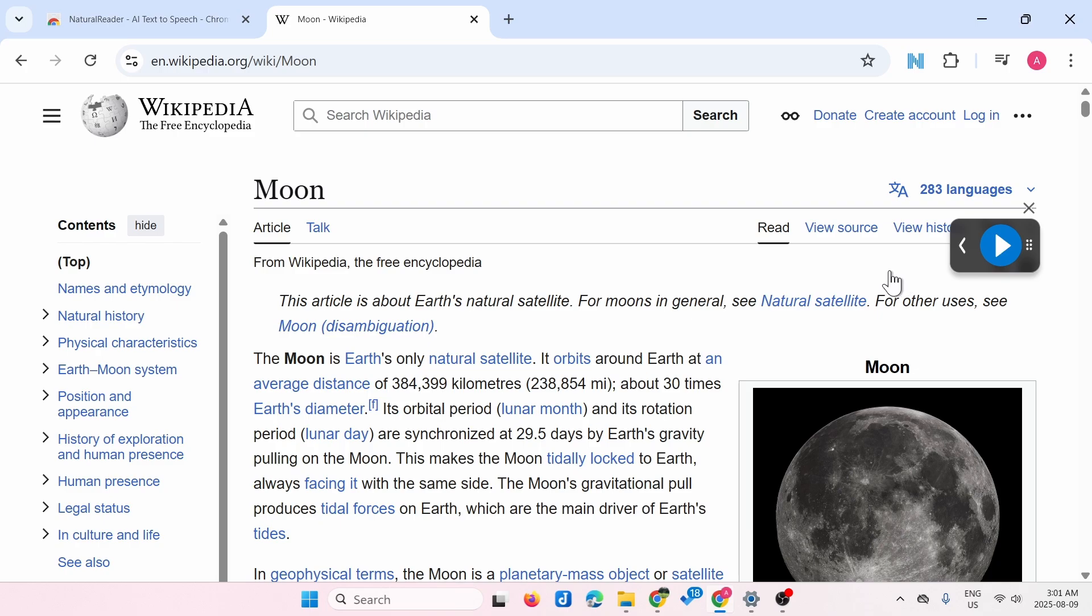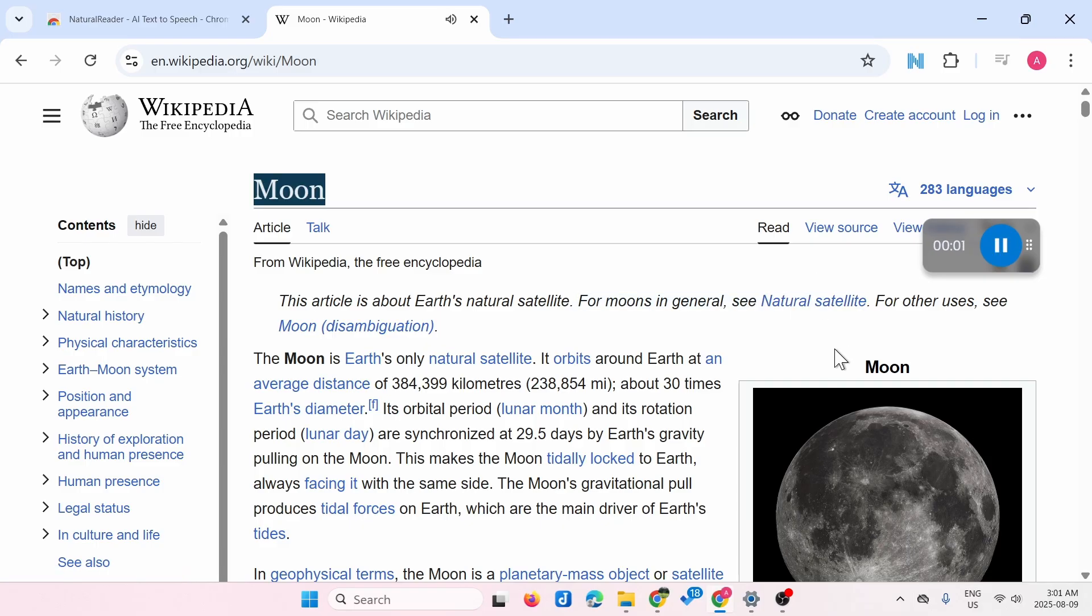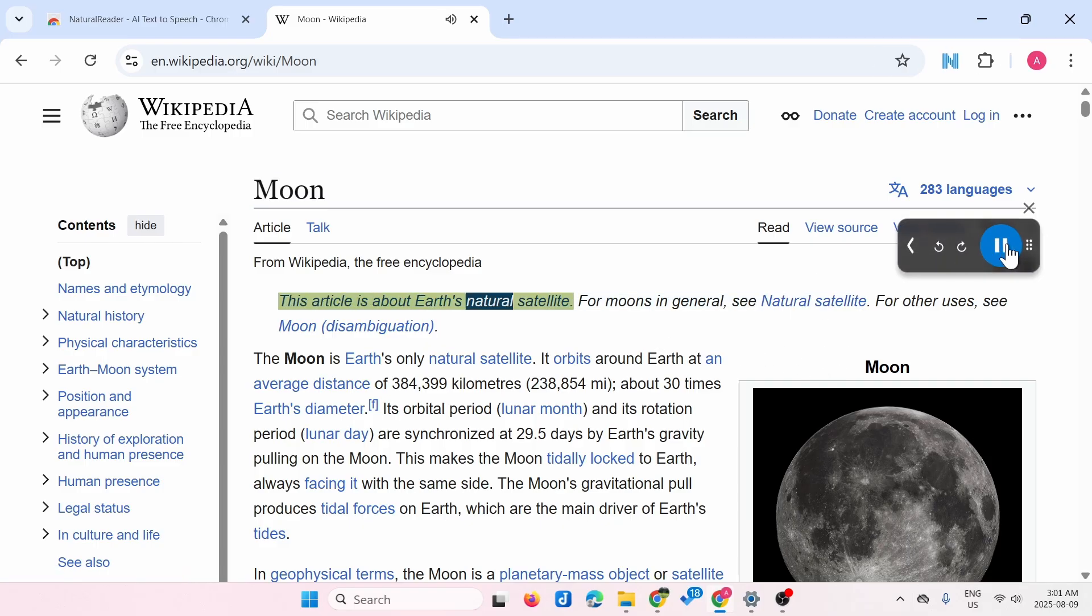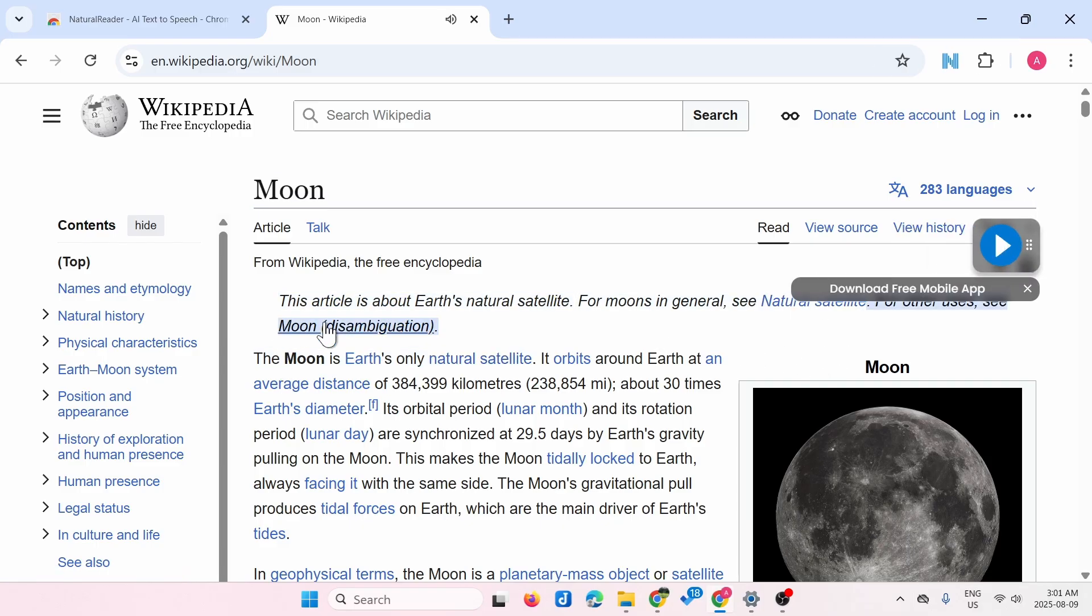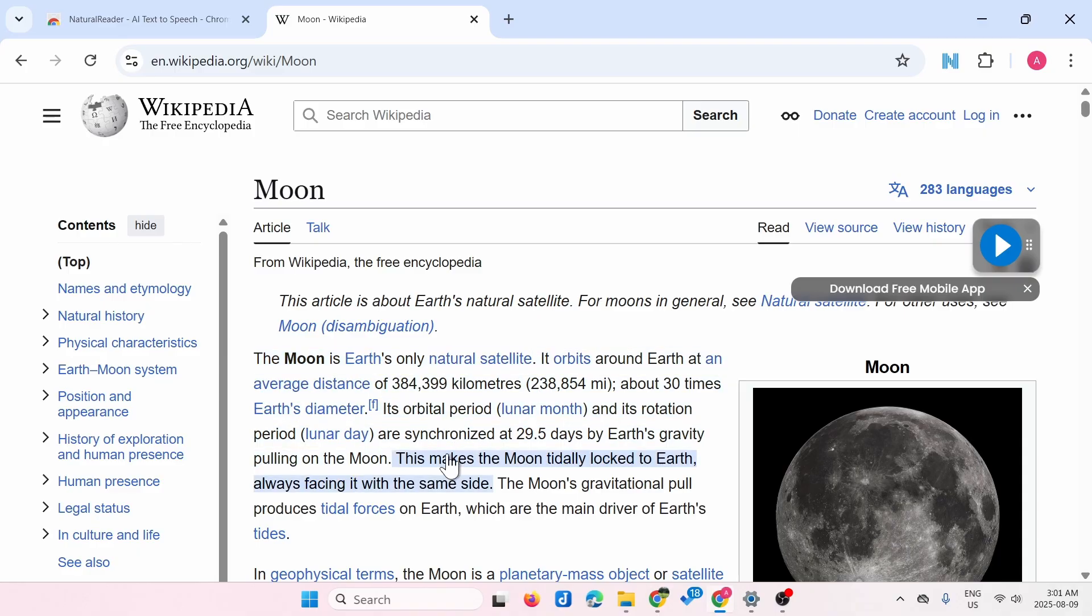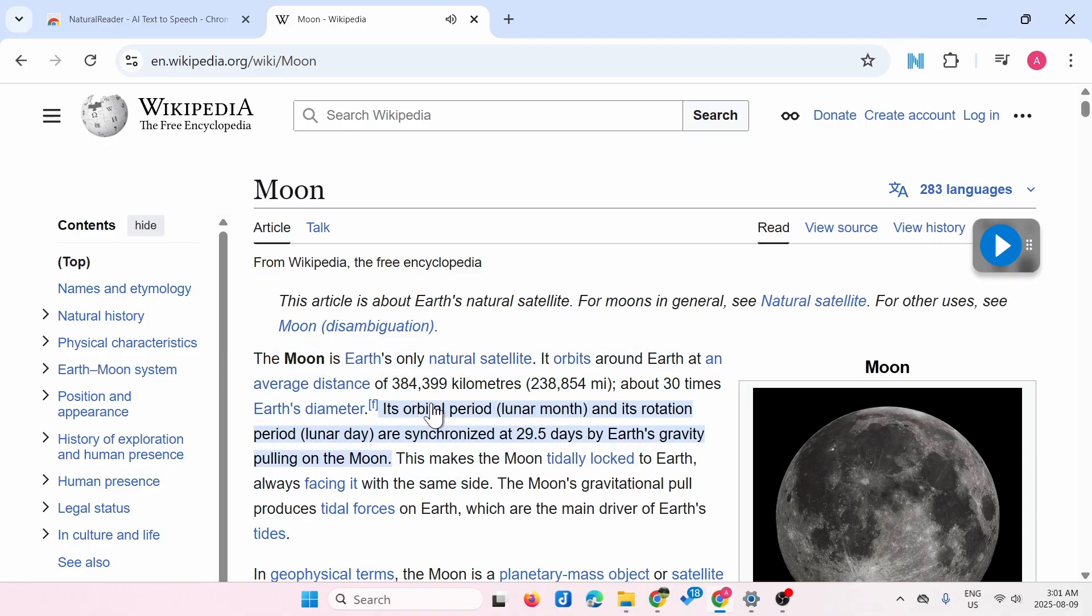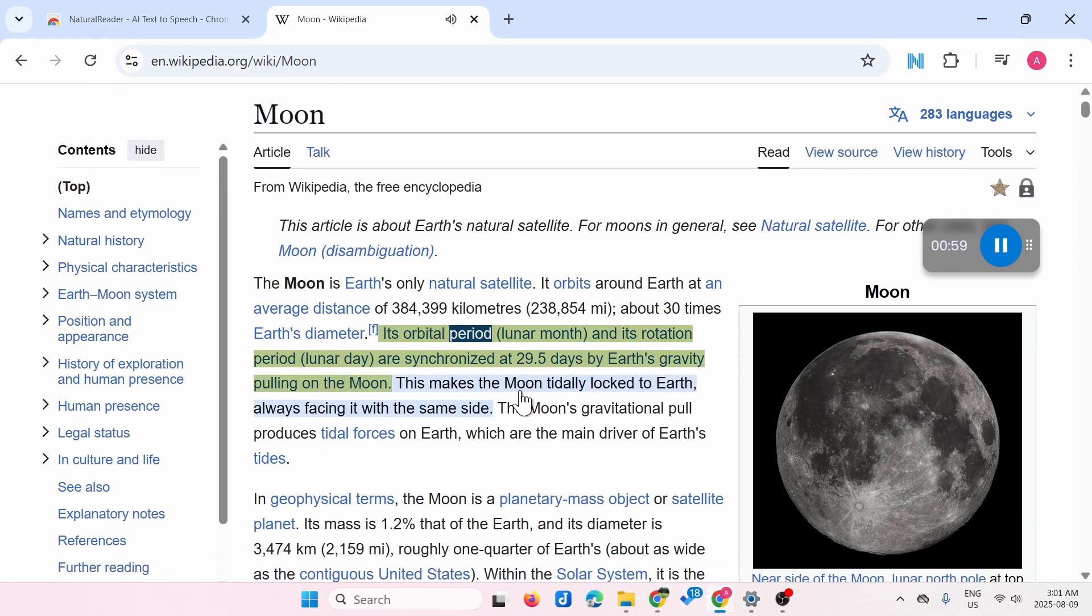Moon. This article is about Earth. Now you can just highlight and choose where you want it to start reading. Let's say I want to start reading here. I just click over here.